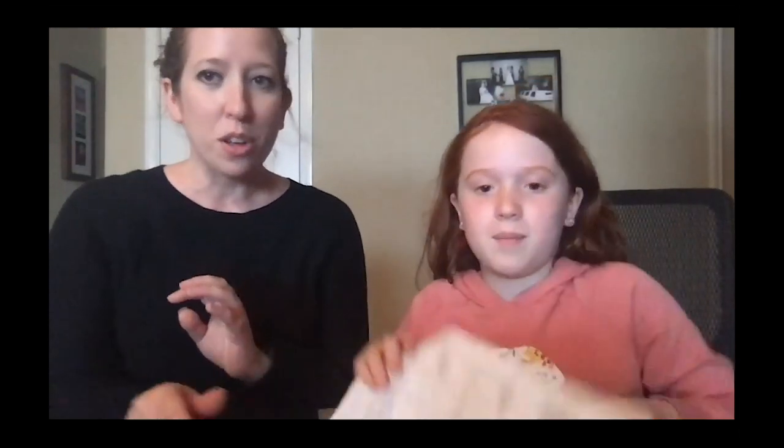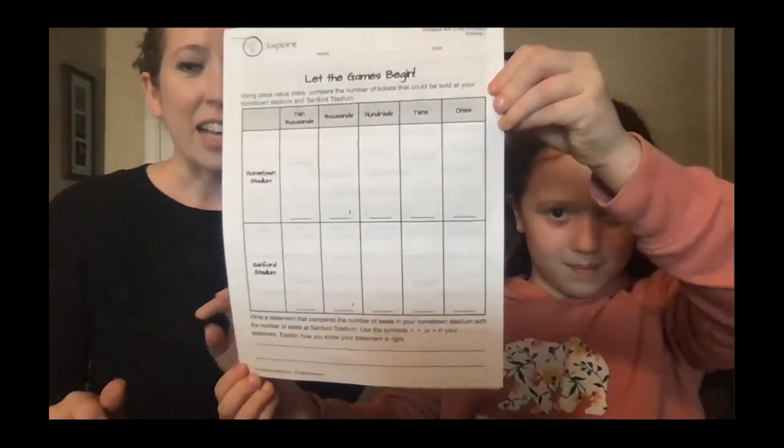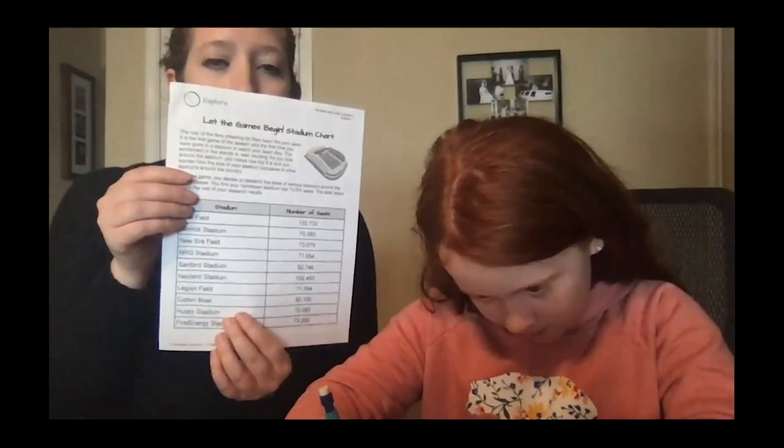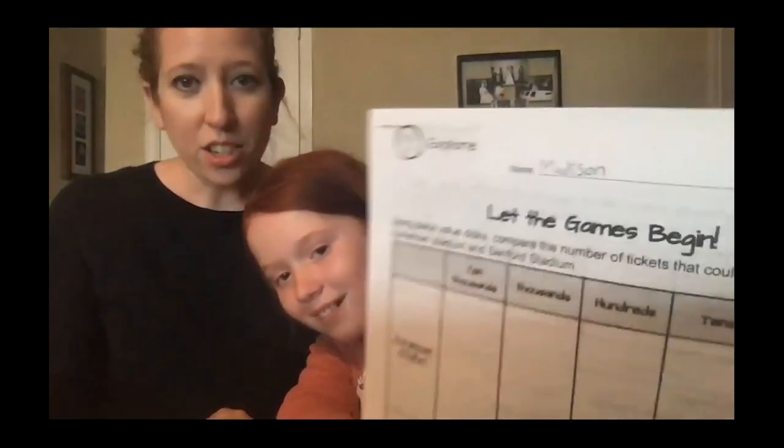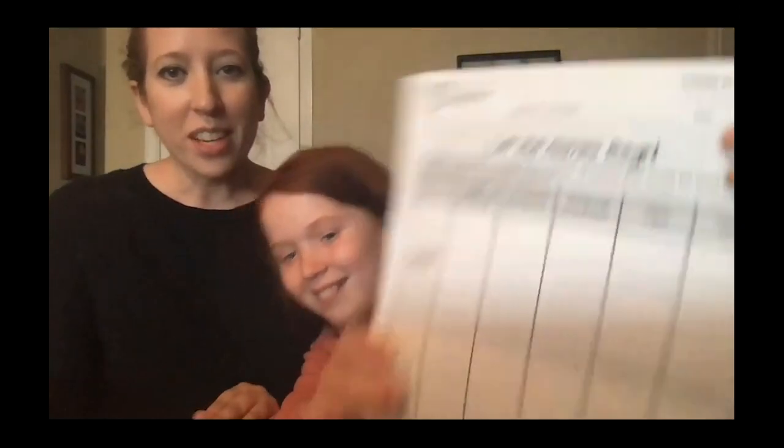So here is your student journal. So this is where you're going to be recording your information as you're working through this. So I'm going to go ahead and write my name. Then you have the stadium chart here that has a list of all of the number of seats for each stadium around the country.